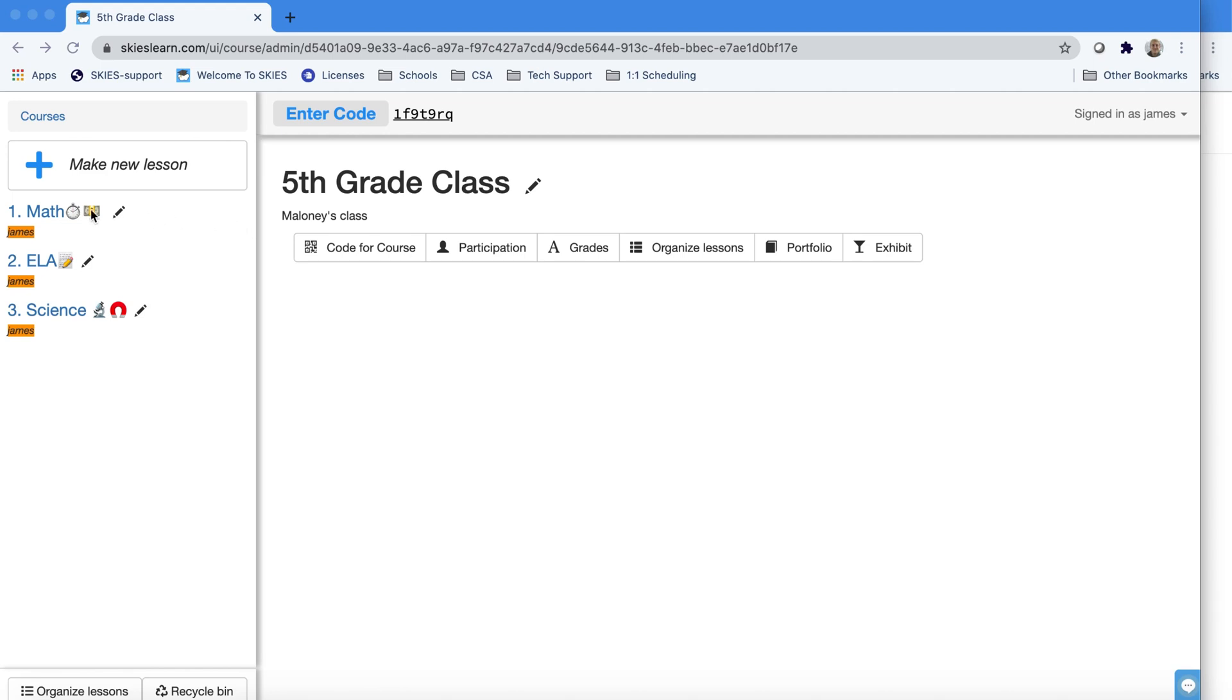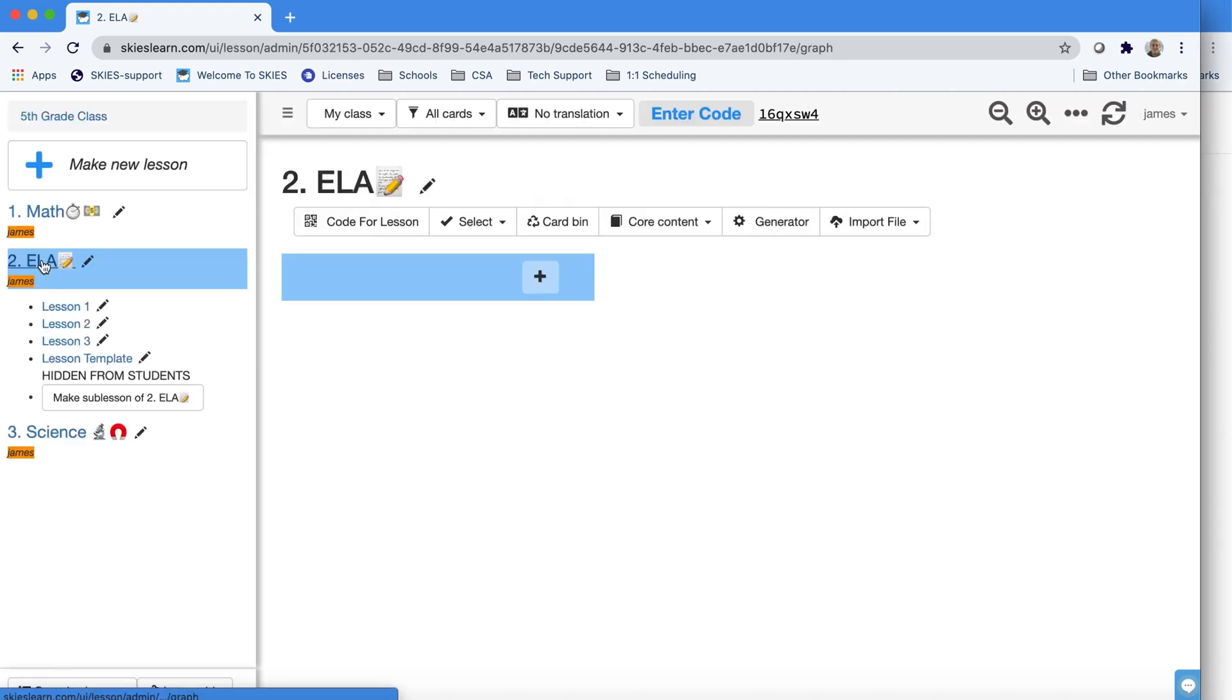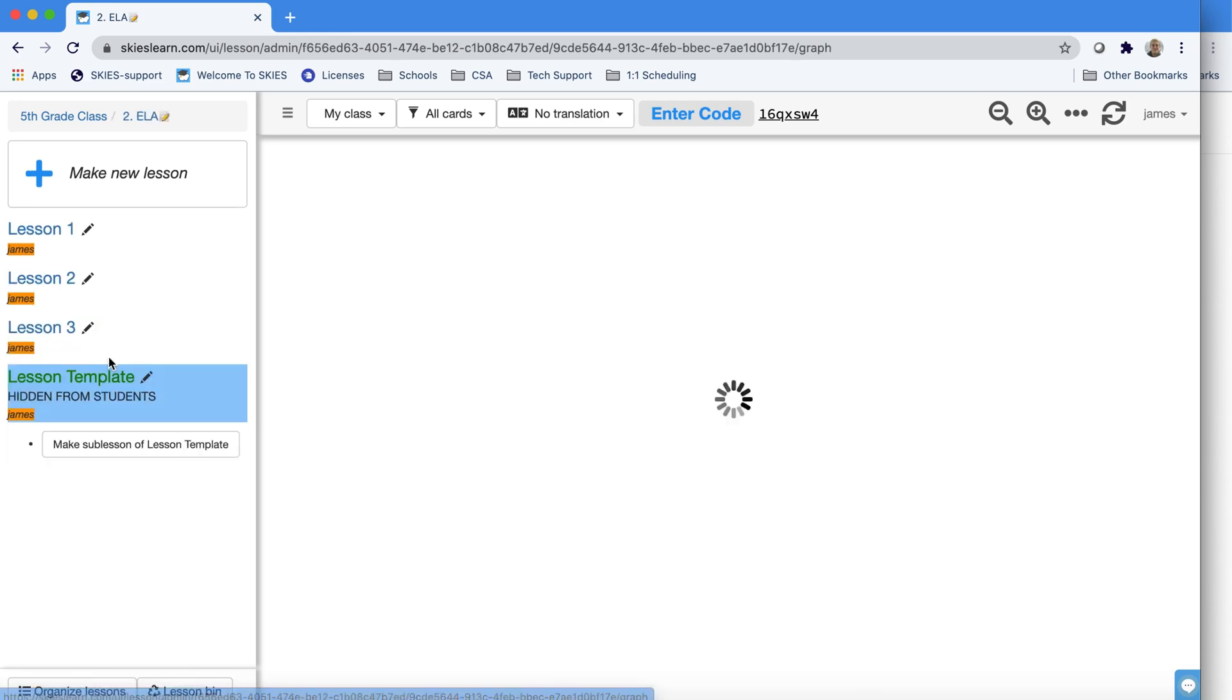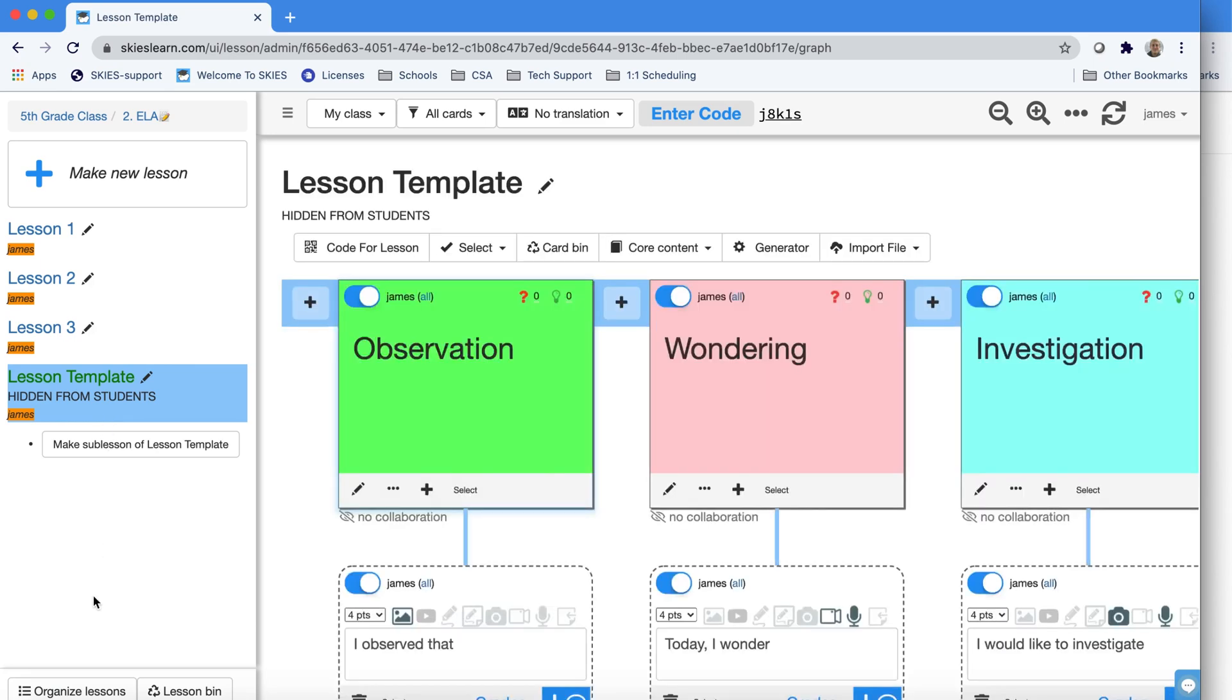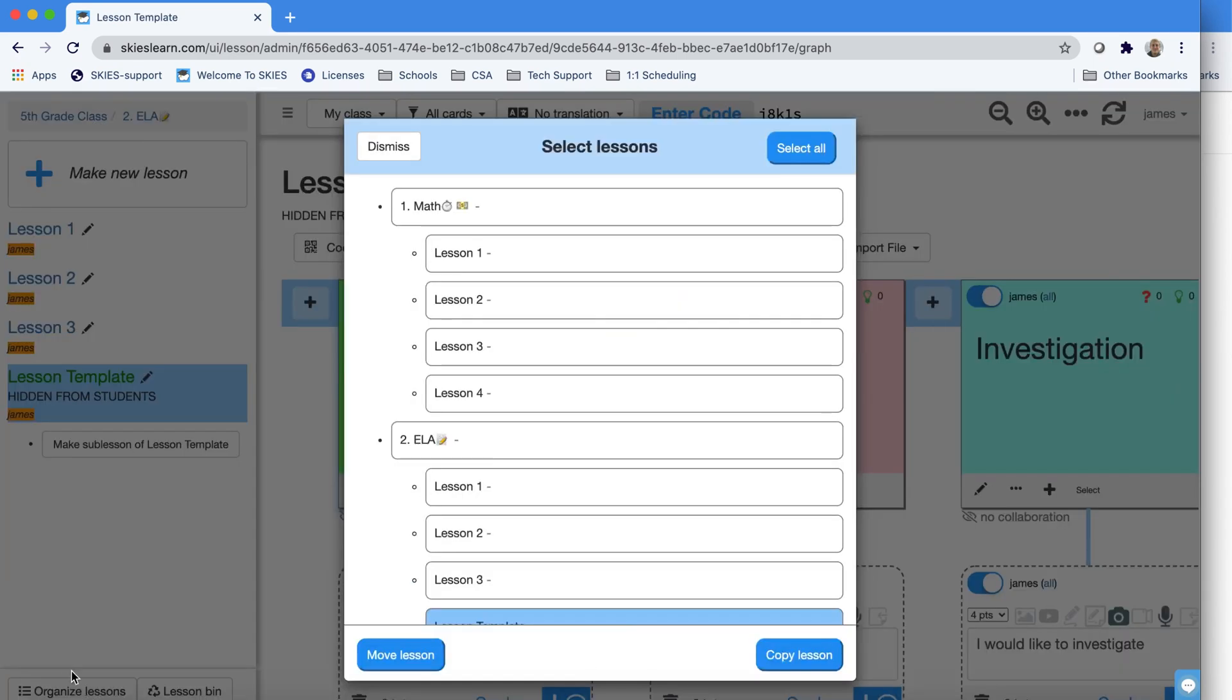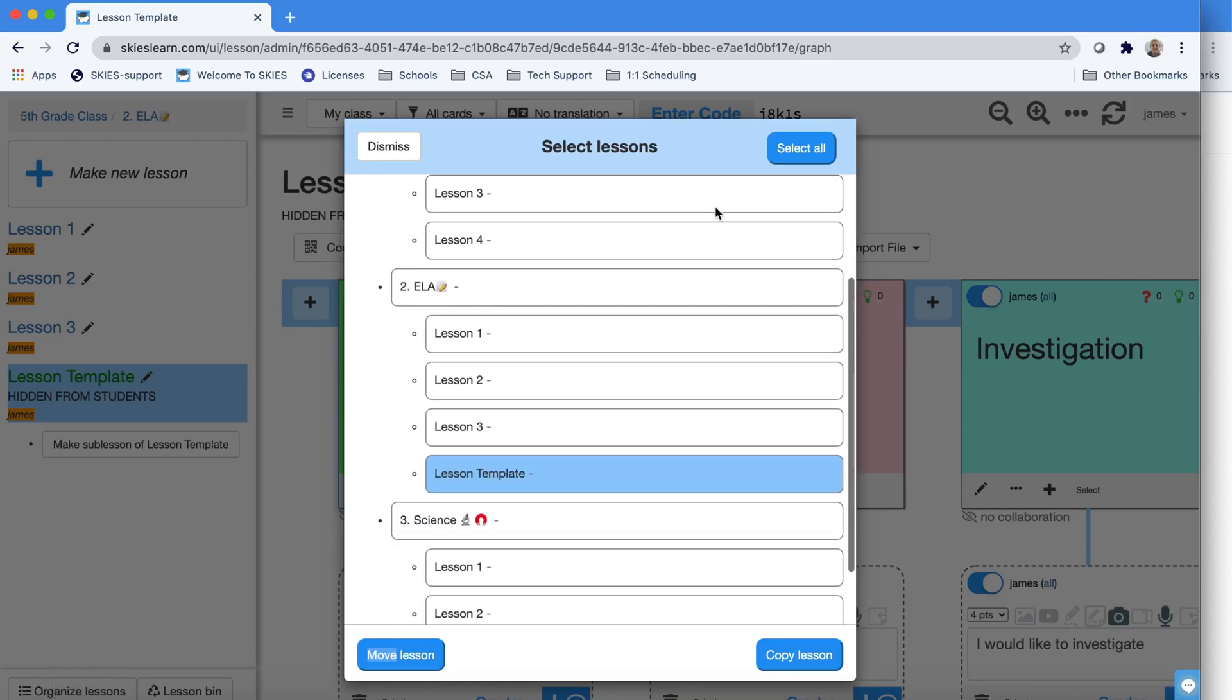It's often convenient to copy lessons within a course. For example, say you have a lesson template that you really like to use and everything's set up, and you're only changing certain parts. At the bottom of your panel, you'll see the Organize Lessons button again next to the Lesson bin. When you click it, the lesson you're in will be highlighted automatically.